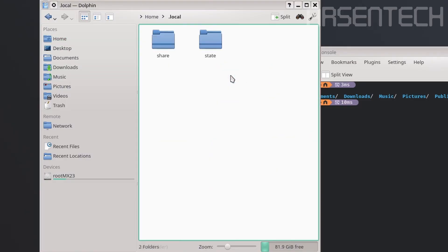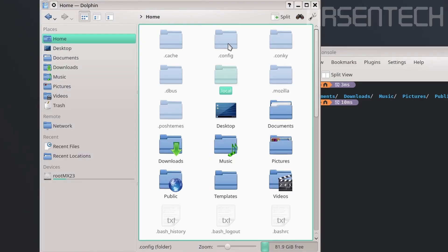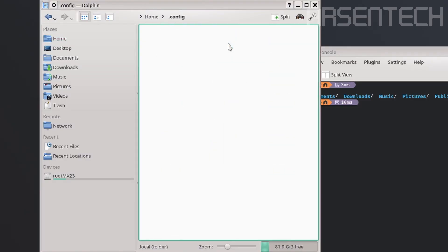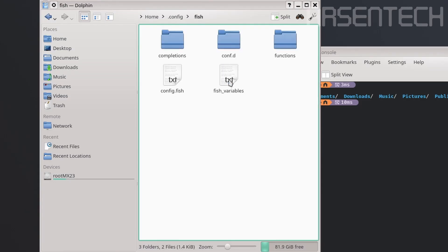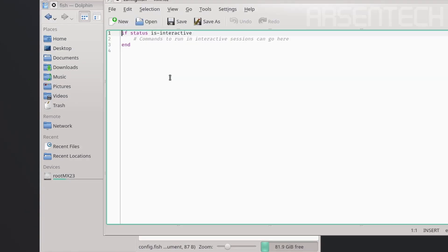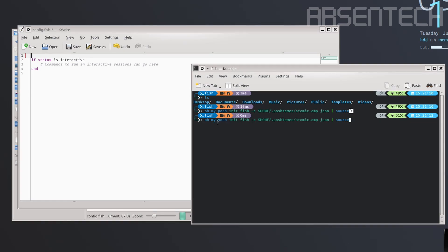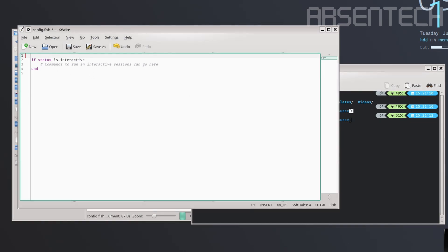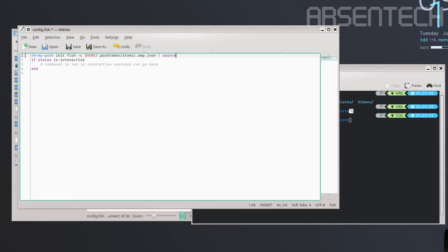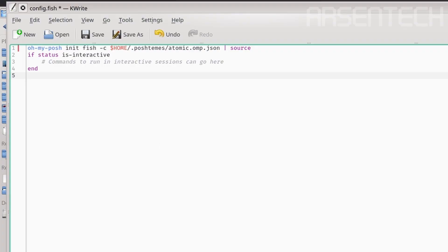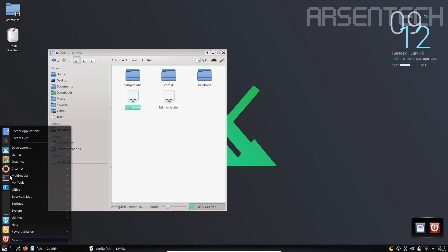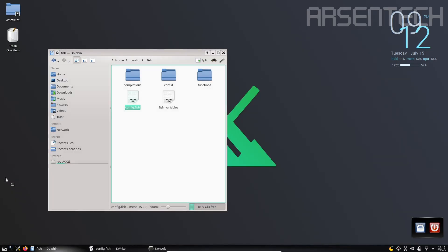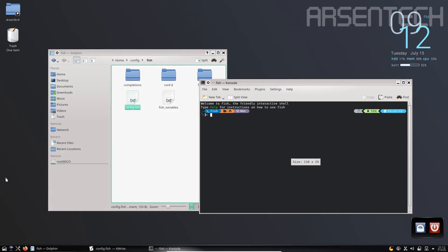Go to home/.config/fish. Open the config.fish file. Copy the oh-my-posh command and paste it right here. Save the config and restart the shell. Every time you launch the terminal, Oh My Posh is initialized.